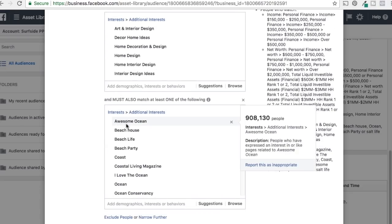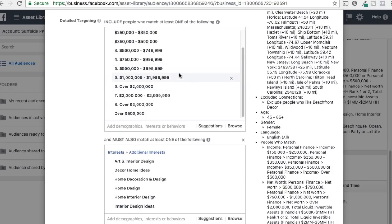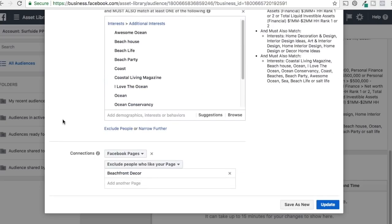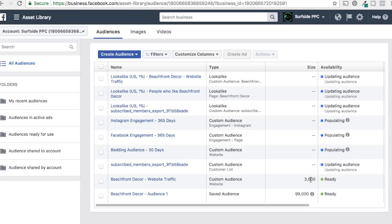We're targeting people who have shown interest in home decor, interior design, and interior design ideas on Facebook — pages they follow and similar signals. They must also match beach-related interests. We exclude people who already like Beachfront Decor because we'd rather use this audience to find new customers. This gives us a saved audience of 99,000 people — a fairly narrow audience. I like saved audiences because you can target them easily in your marketing campaigns. That's basically how to set up and manage Facebook audiences.